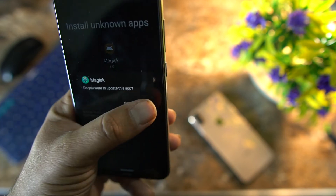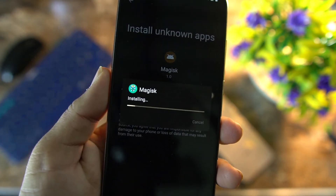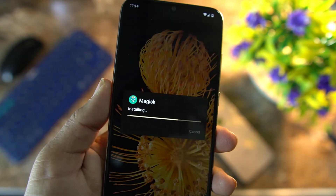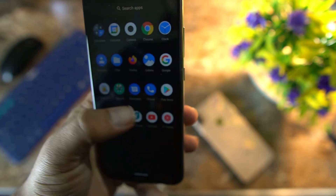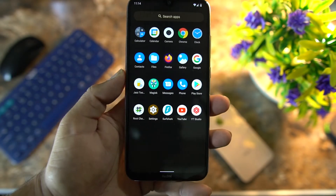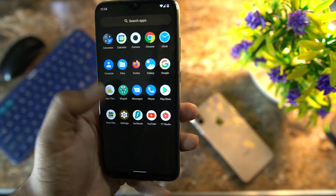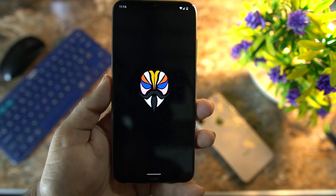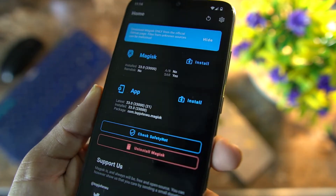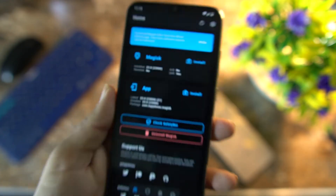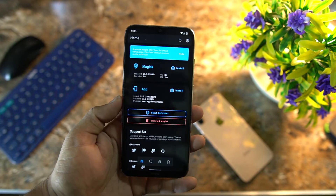Go to Settings and click on Update. Our Magisk Manager application is now upgraded, as you can see here, and root access is properly installed on our Android 12-based mobile phone.